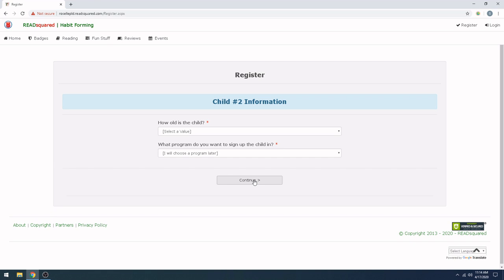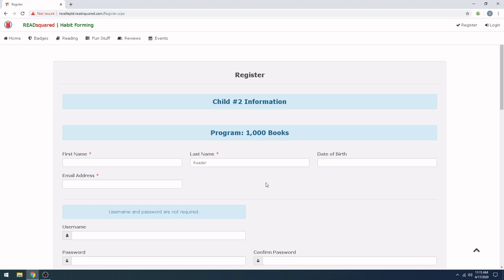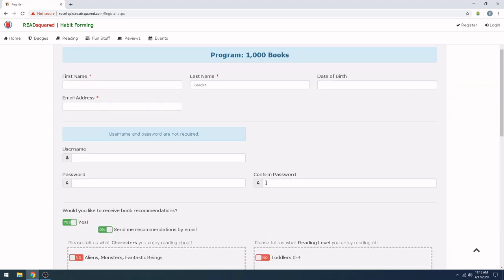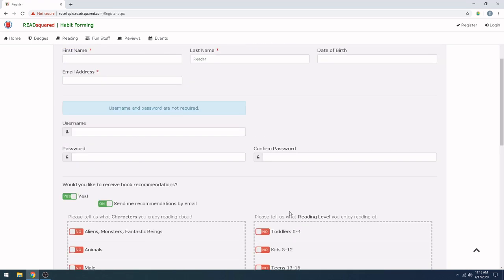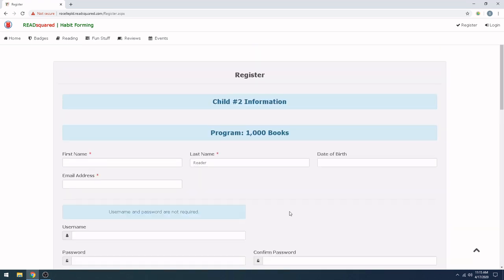This is our second child. And we're just going to fill out the same information for them. How old they are and what program. So now that my information here is filled out, we're going to hit continue. And we have the same screen as the previous child. So let's fill this child's information out and then we can move on.